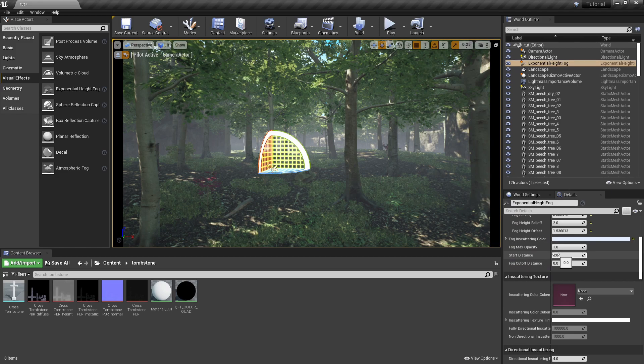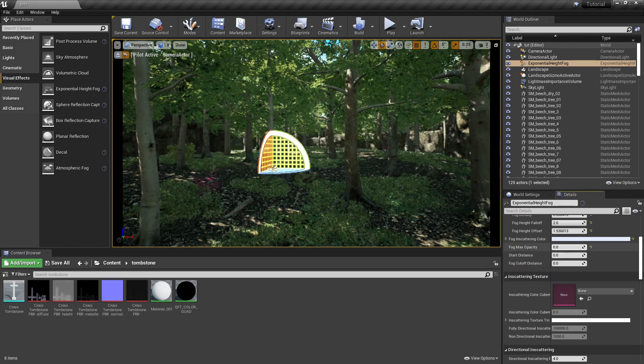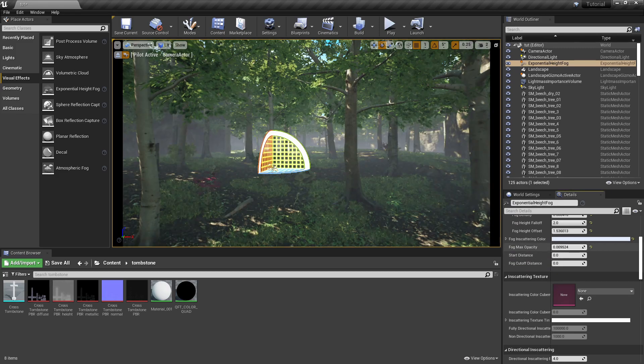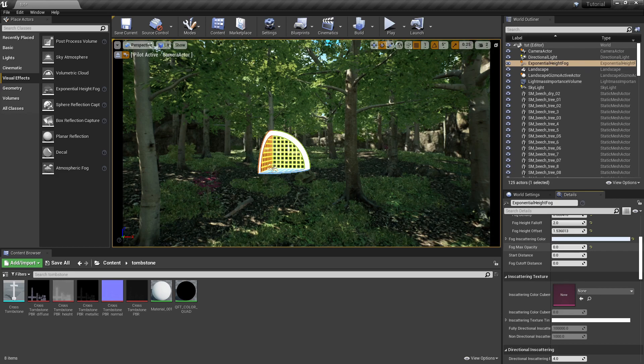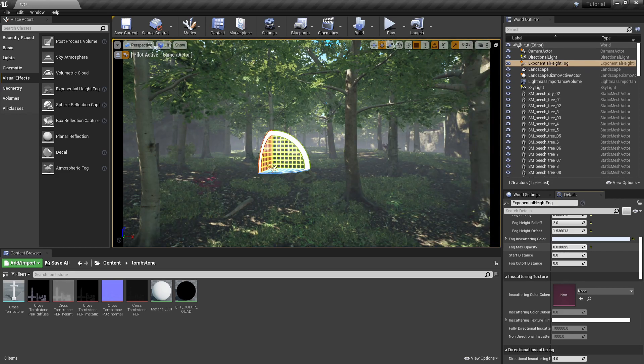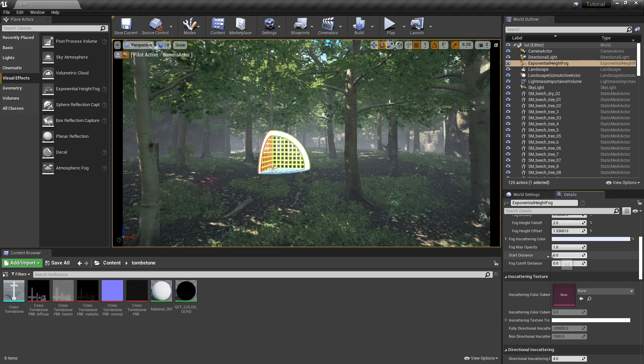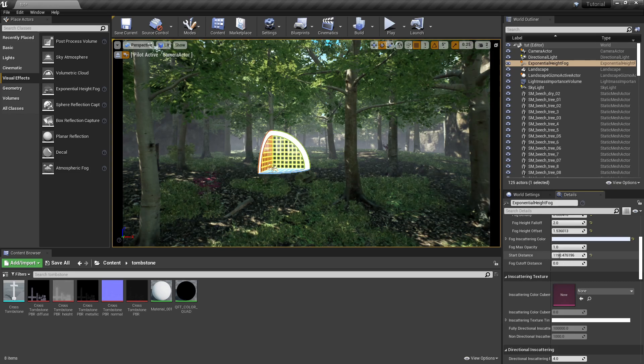This is the max opacity. The lower it goes, the more transparent your fog becomes. The higher up, the more opaque it is, like the more you can see it.